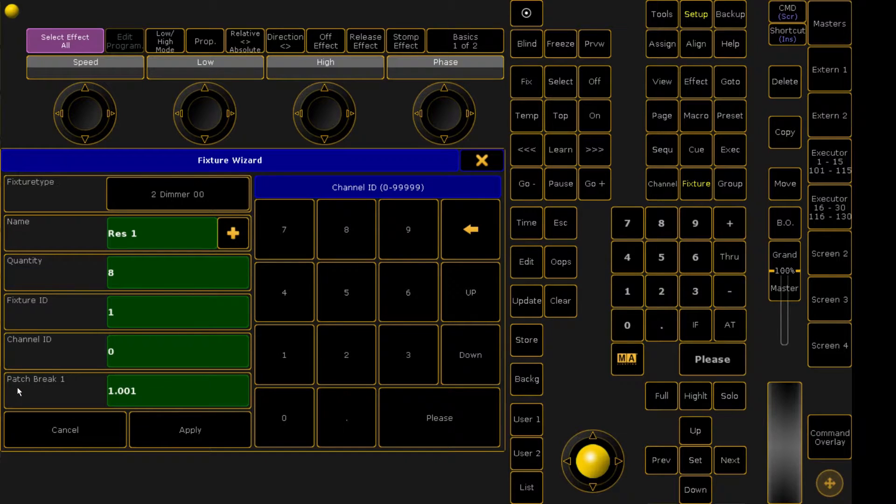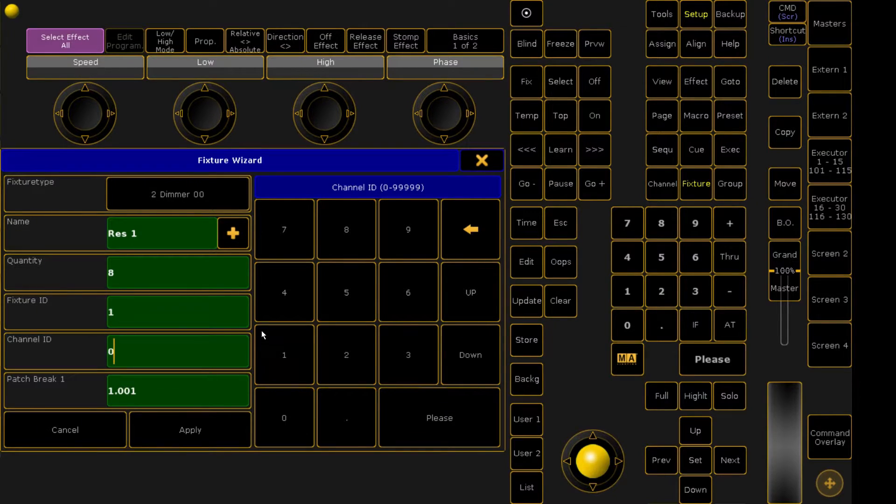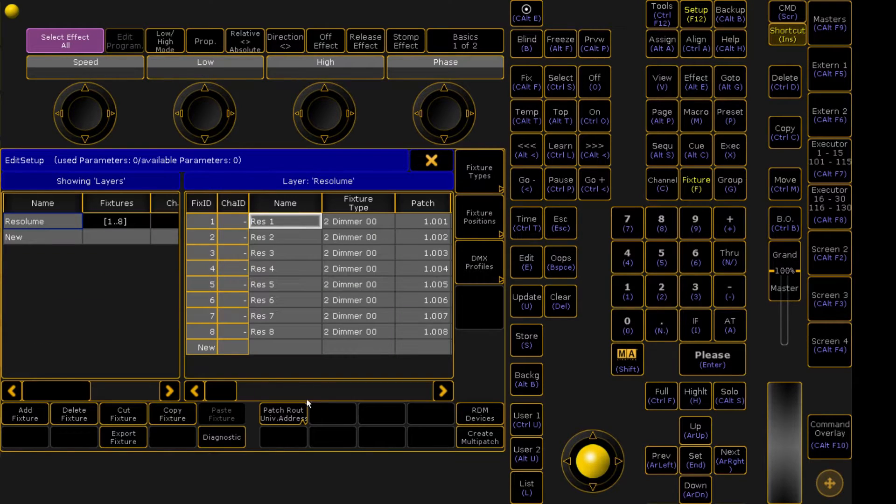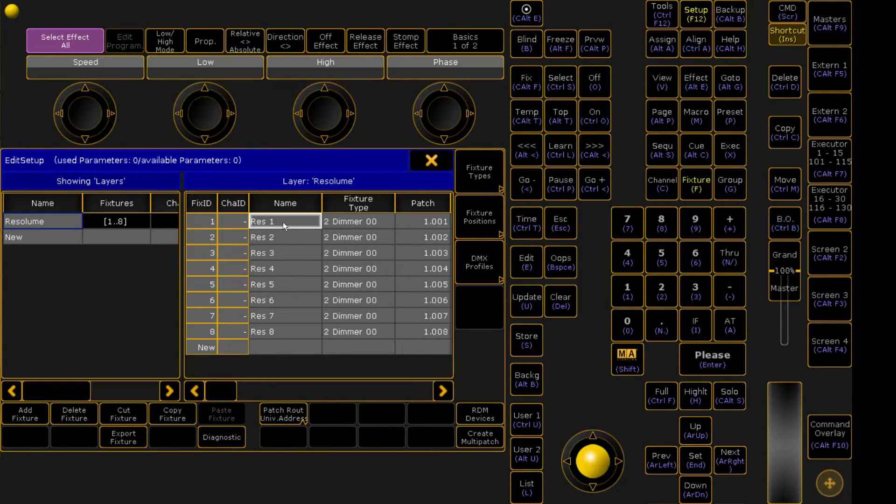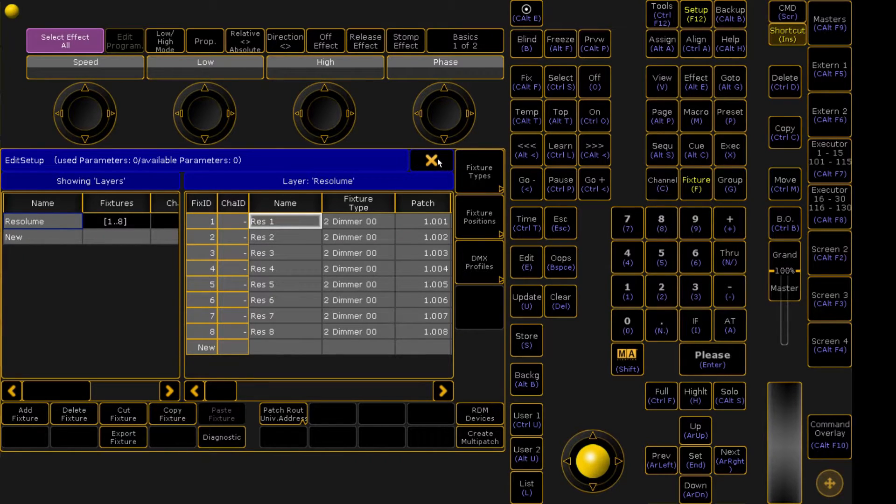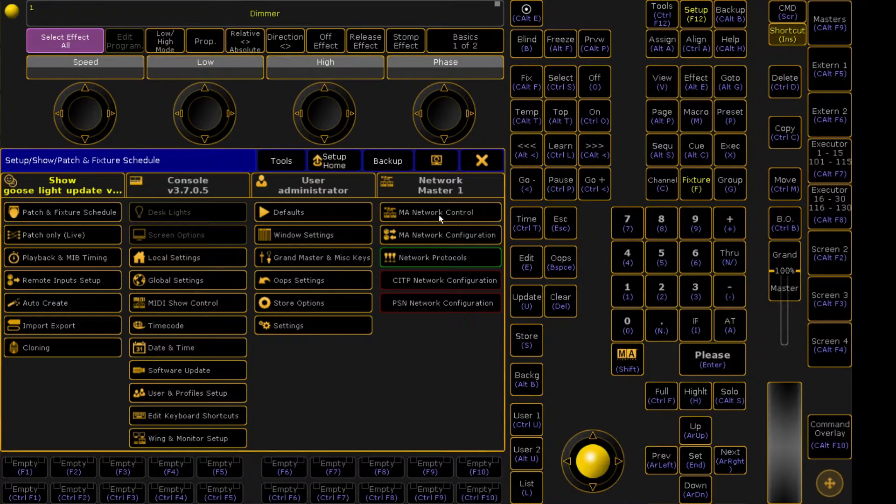So for the patch break, this 1.001 means that we're patching at universe 1 address 1, which is where we have our stuff configured on our Resolume laptop. So we're going to go ahead and click Apply. So now you can see that we've populated our Resolume layer with Res1 through 8. Resolume 1 through 6 right here controlling our clips and Res 7 and 8 controlling our layer opacities. So we're going to go ahead and close out. It's going to ask us to save and we're going to click Yes.